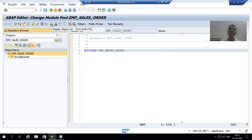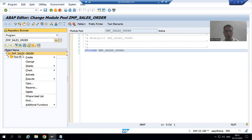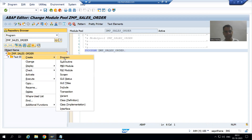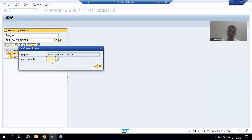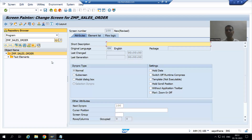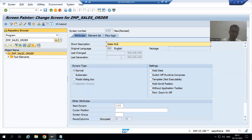Now I will right-click on the program and create a screen. I will give the screen number 100 and a short description — 'Sales Order Screen' — and I will save.